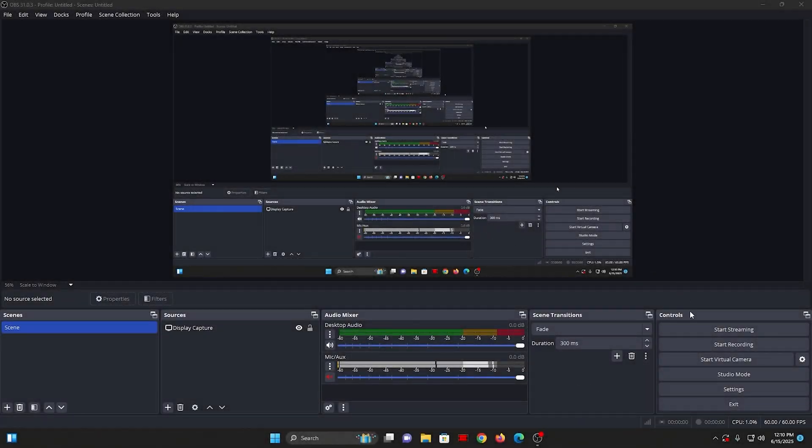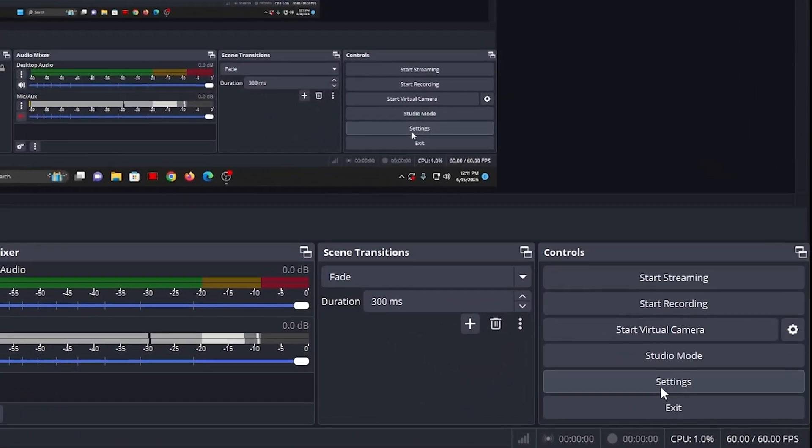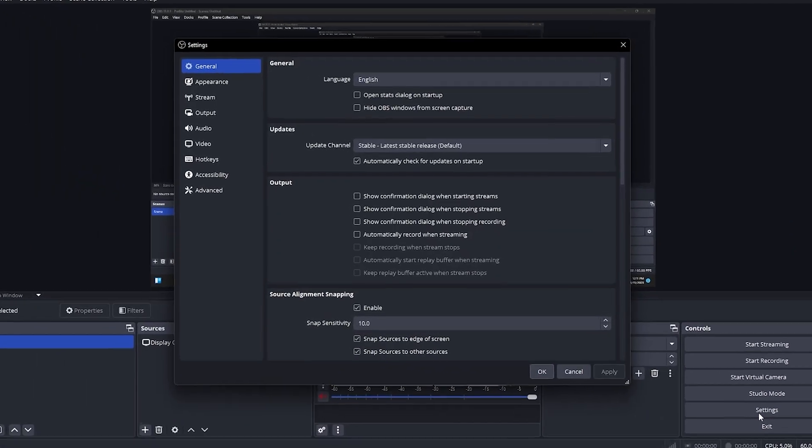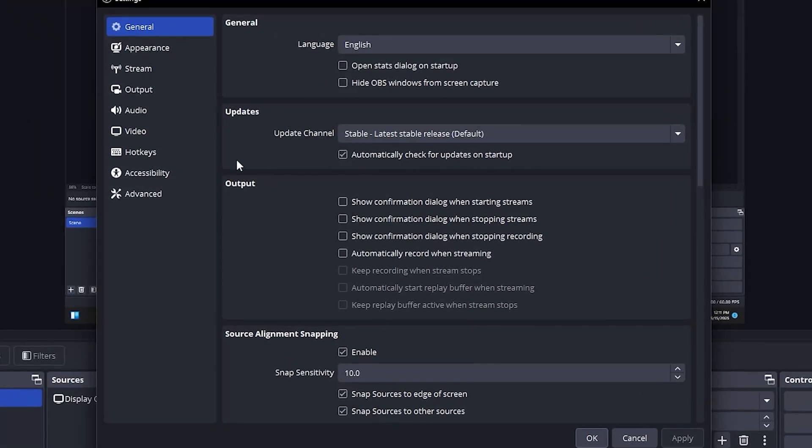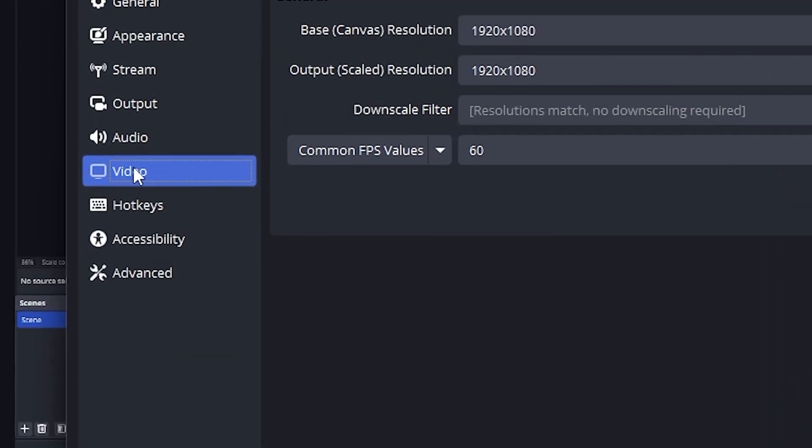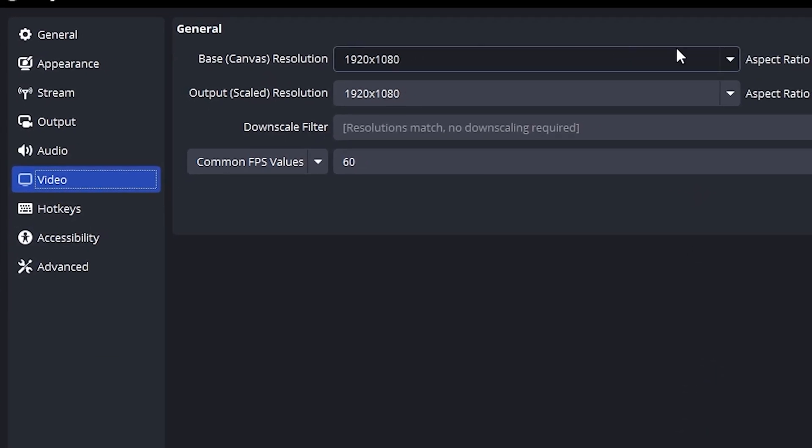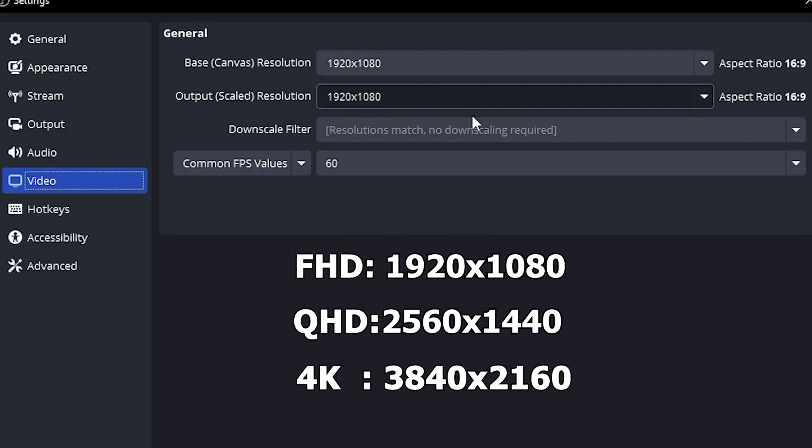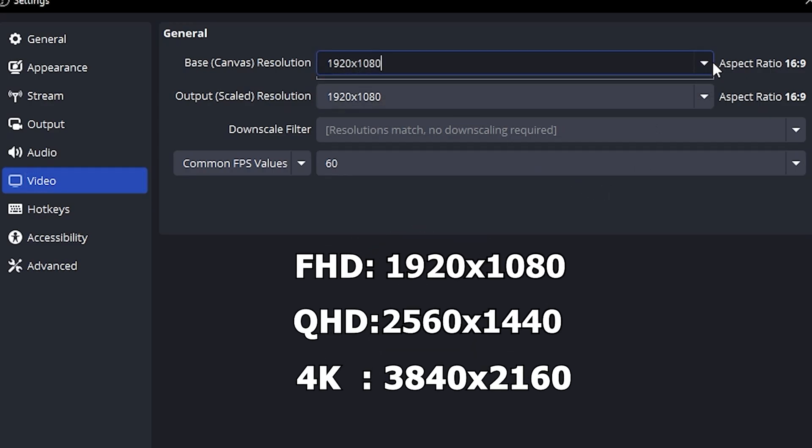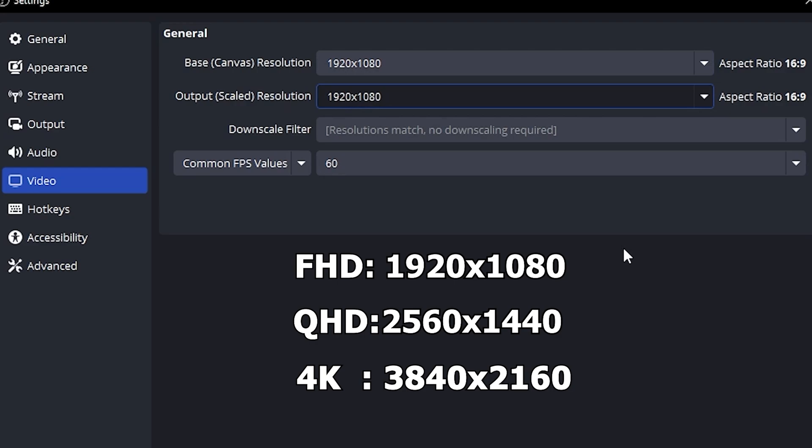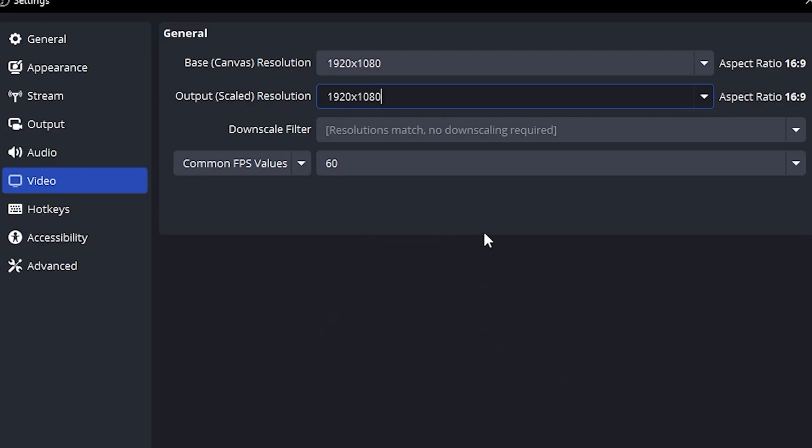Open OBS and go to Settings. Now click on the Video tab. Here, set both base and output resolution. If your monitor is 1080p, set it to 1920x1080. If your monitor is 1440p, set it to 2560x1440. I use 1080p, so I'll go with 1920x1080.